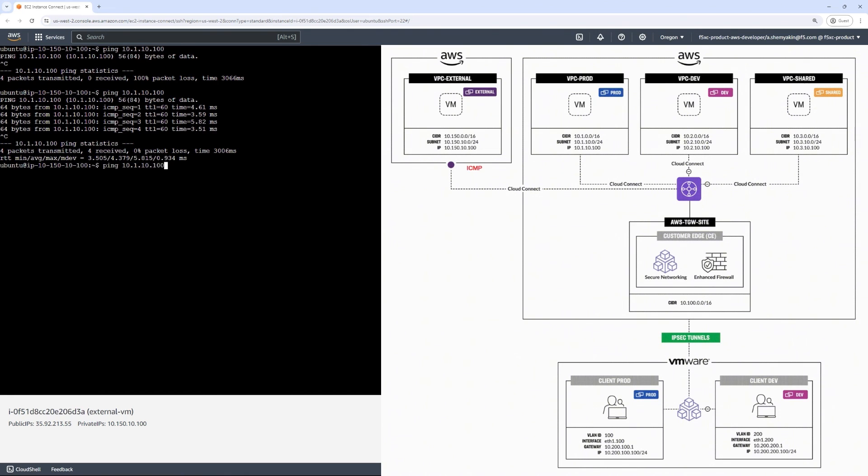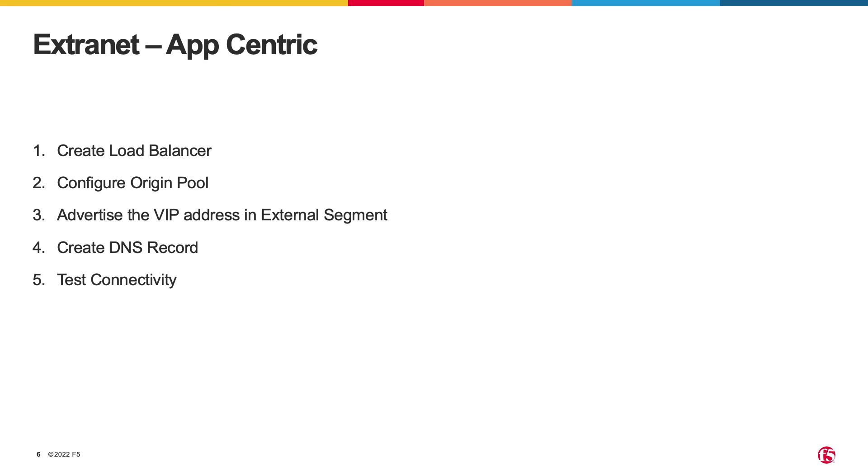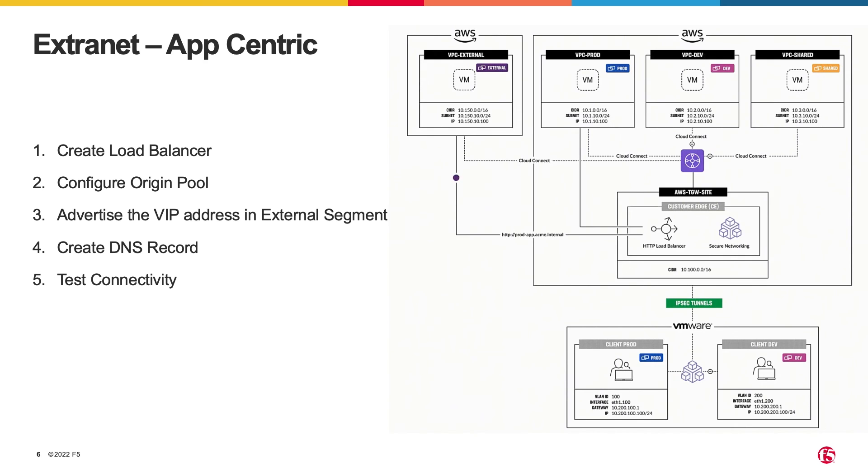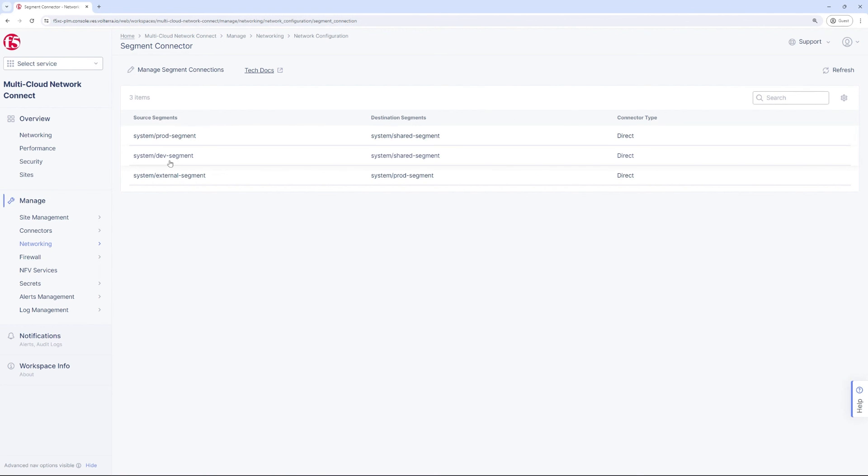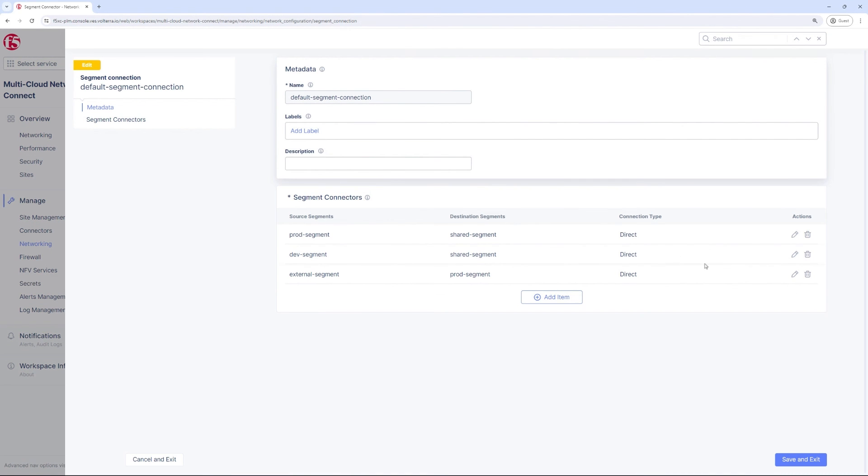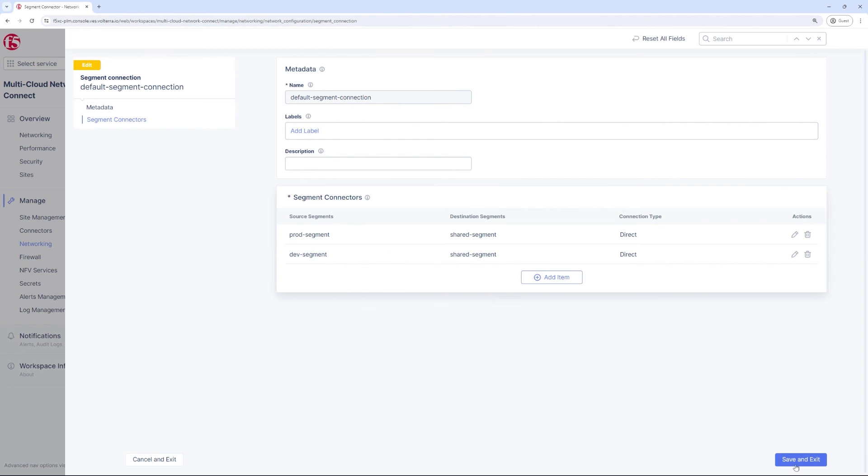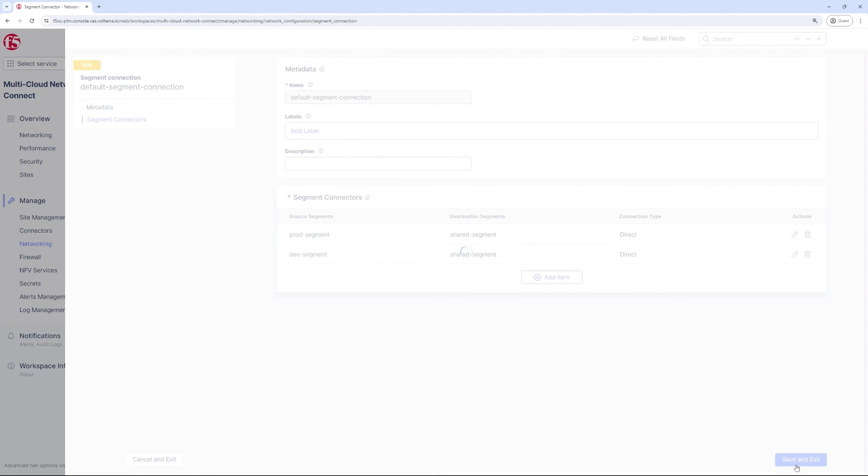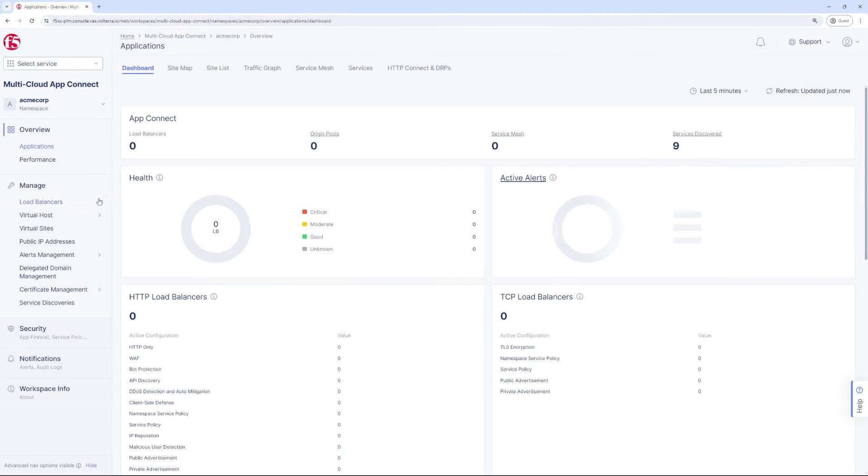In the app-centric method, we will only share specific applications and services that live within a segment with an external entity instead of opening a full segment to a third party, making it a highly secure deployment option. Note that the external segment no longer needs to have a segment connector to the prod environment. So first, let's remove the segment connector between external and prod as we are leveraging the app-centric method of connecting the external entity.